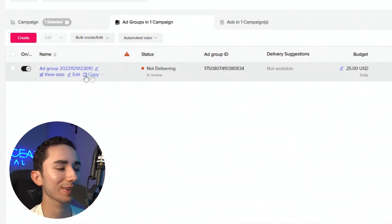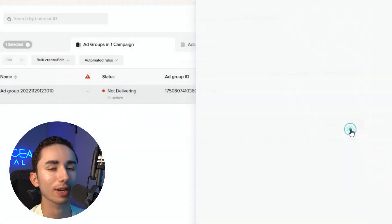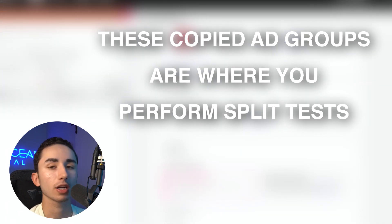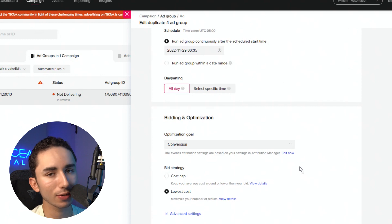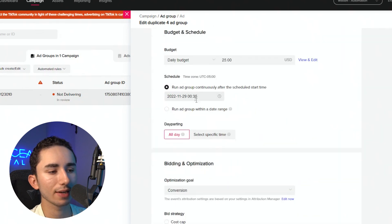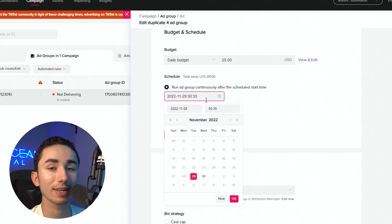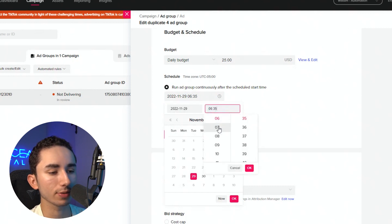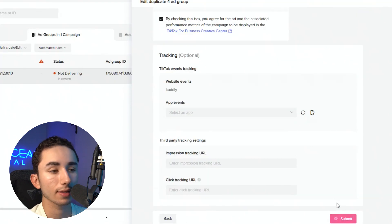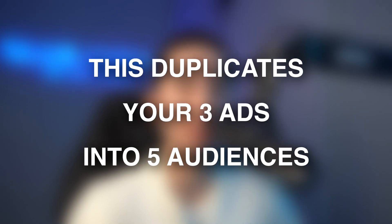Each one of these copies — it's up to you what you want to do. You can split test a mixture of interest versus no interest, or different countries. Personally, I literally just do five ad groups that are exactly the same. Make sure everything's good: complete payment, and when you click duplicate, make sure to schedule — I'll do seven o'clock. Then we click submit and we'll have our five ad groups at $25 a day ready to go, with three ads duplicated into each one of those audiences. That is how I personally like to test any product.